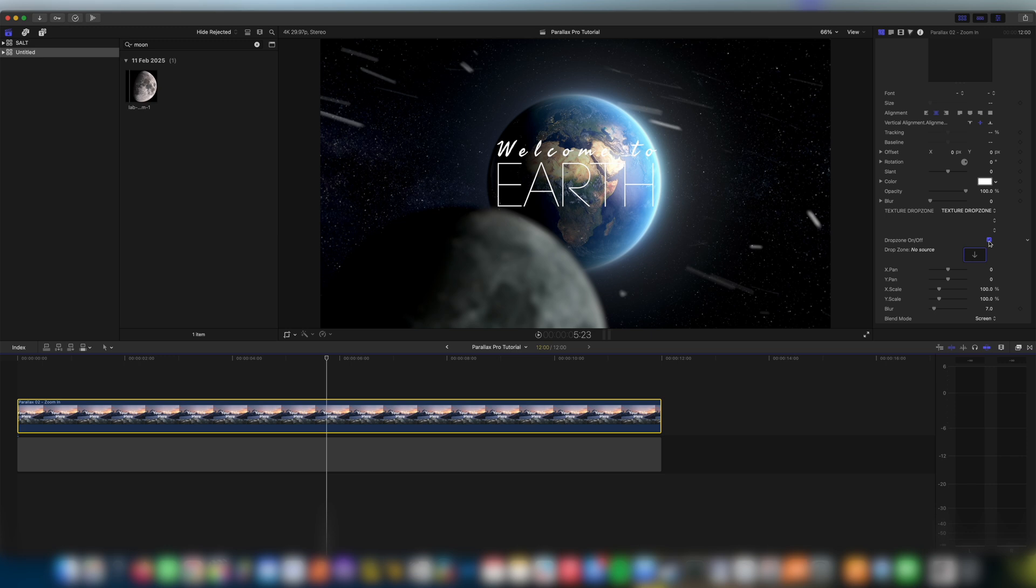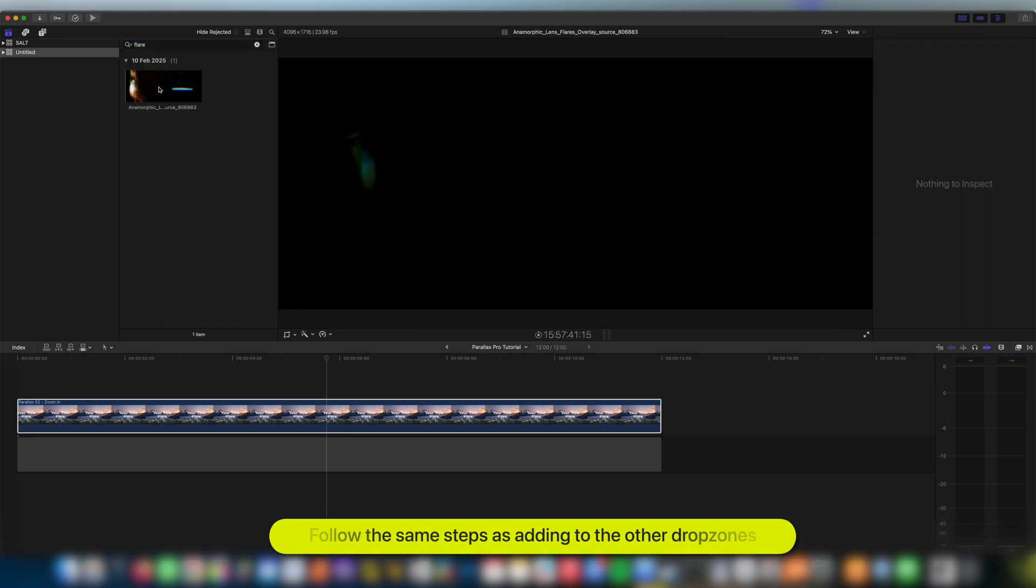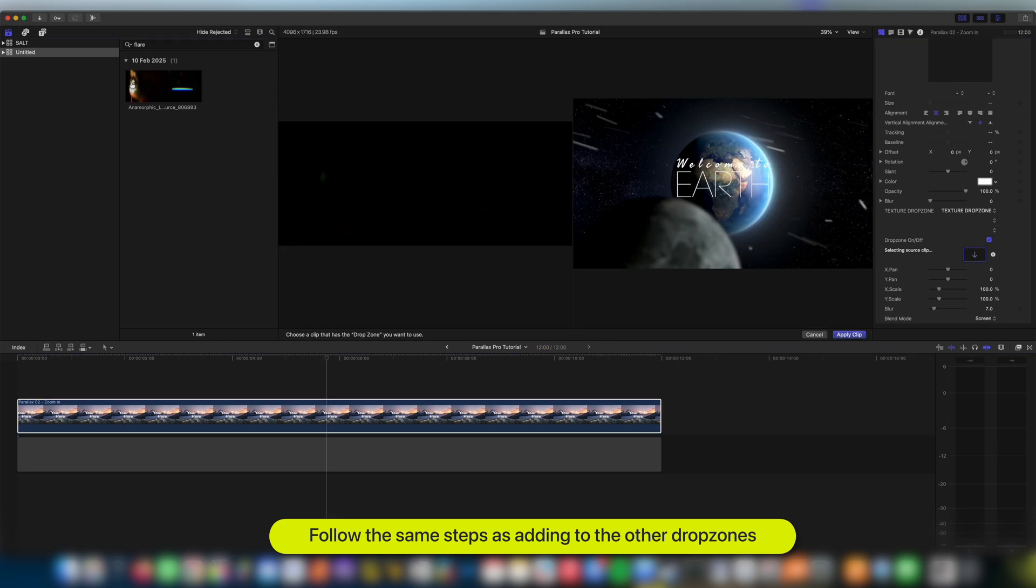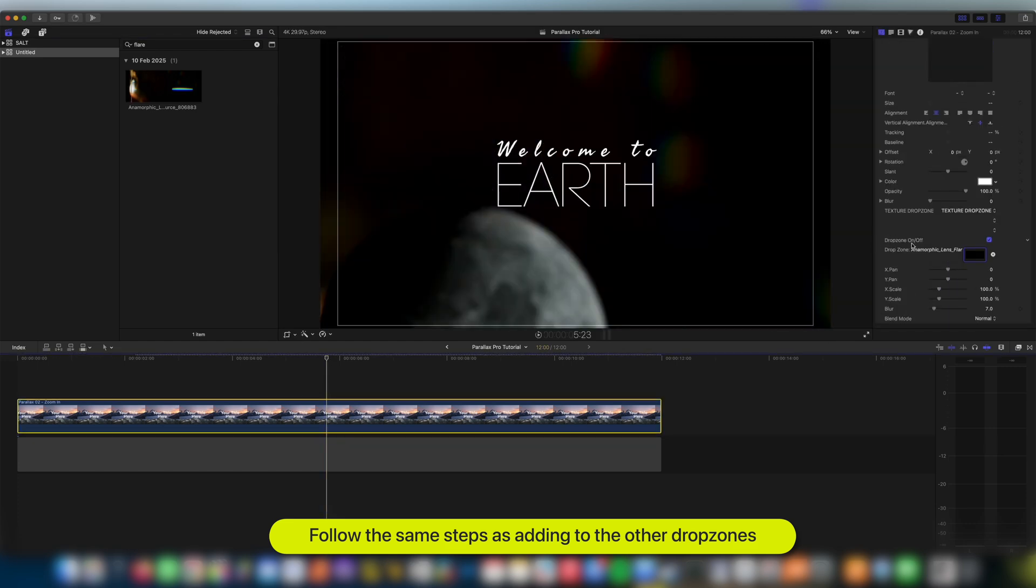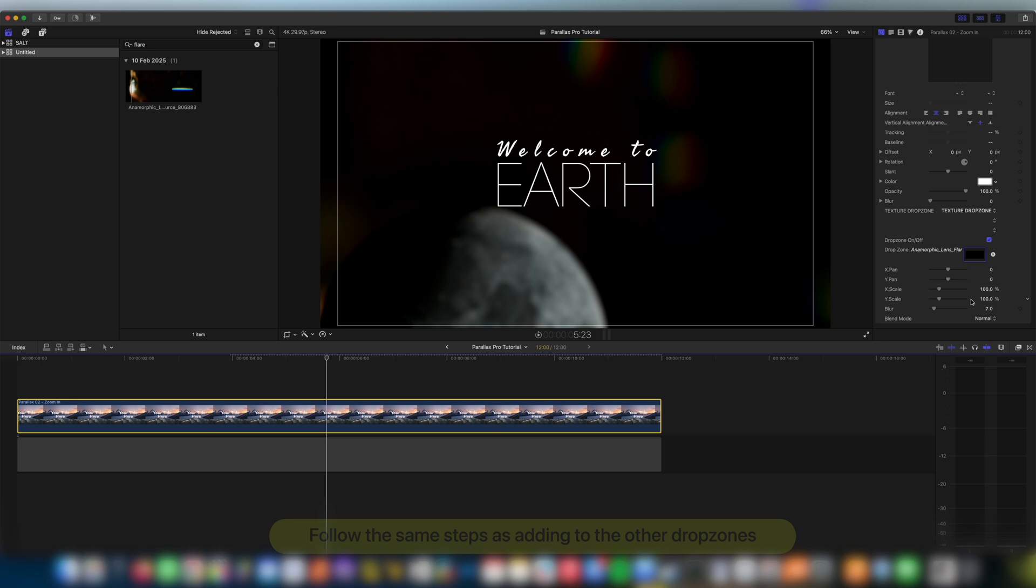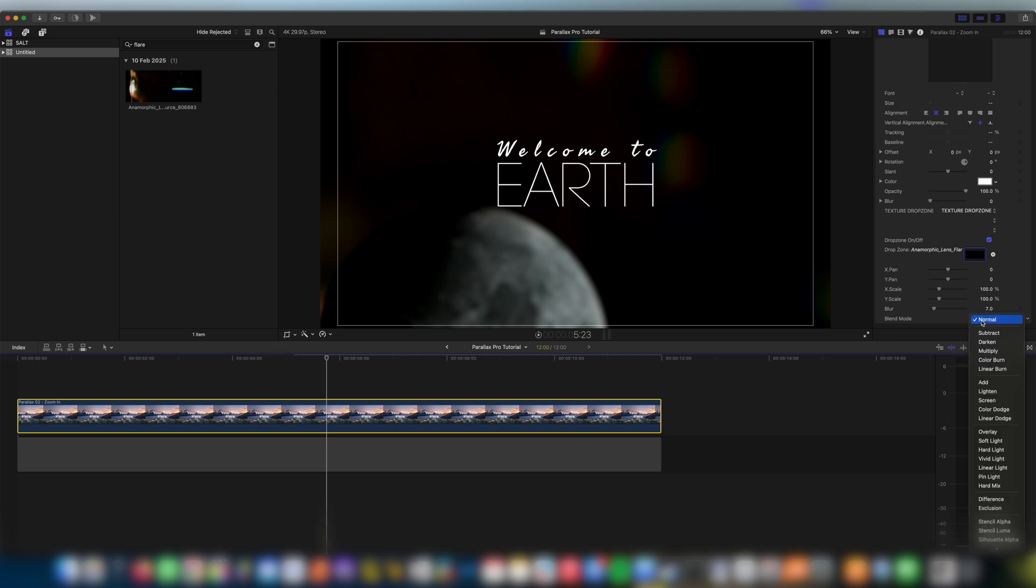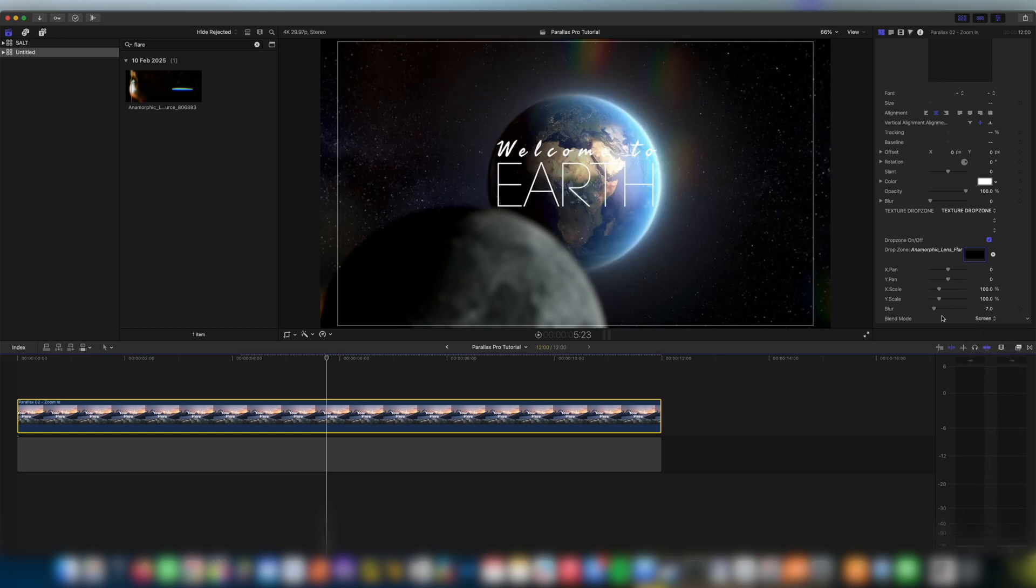Sometimes when you add your texture element you're going to find that it just covers everything and it looks terrible. So what you want to do there is you want to come down to blend mode here and I recommend playing with these but screen 9 times out of 10 is going to get things looking transparent and really really cool.